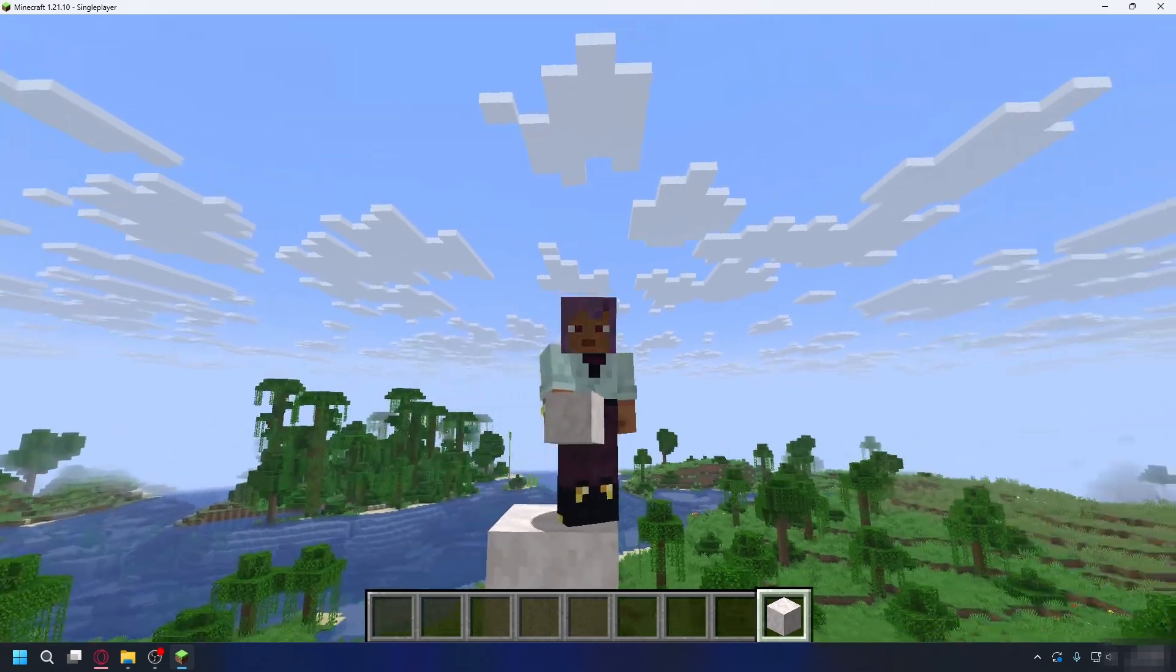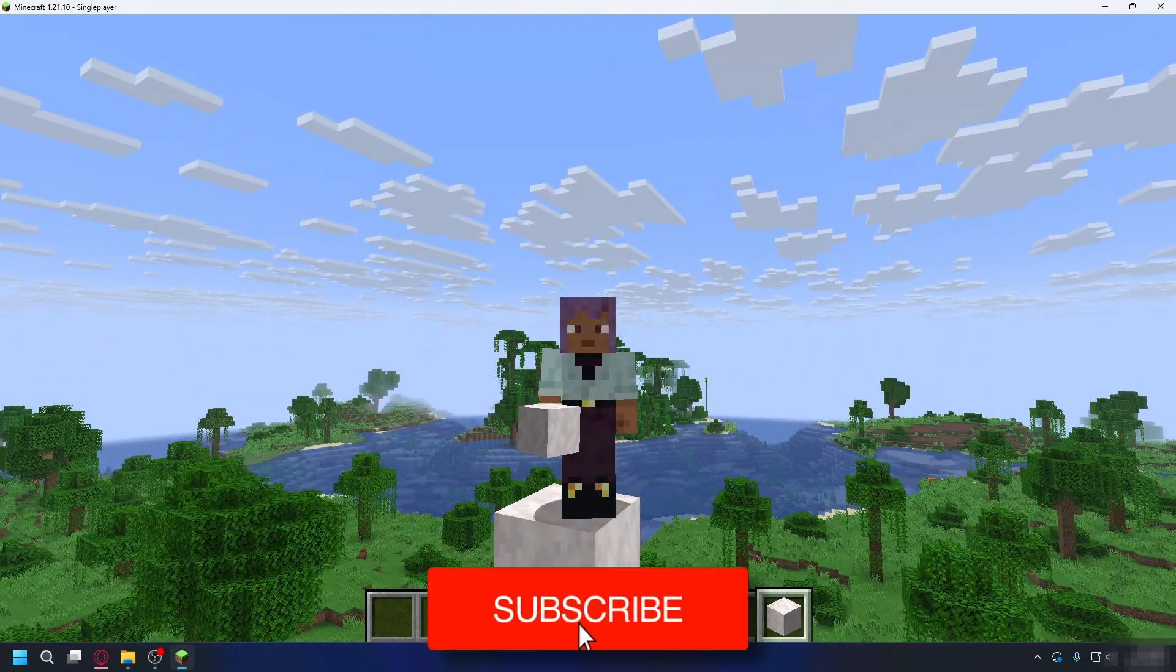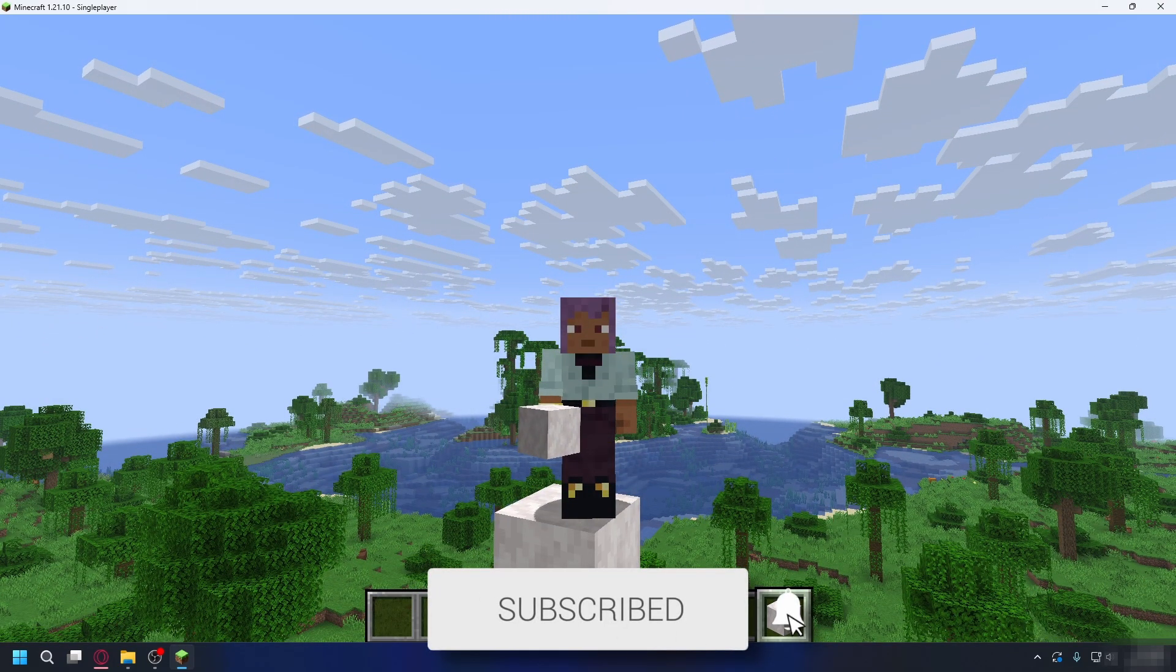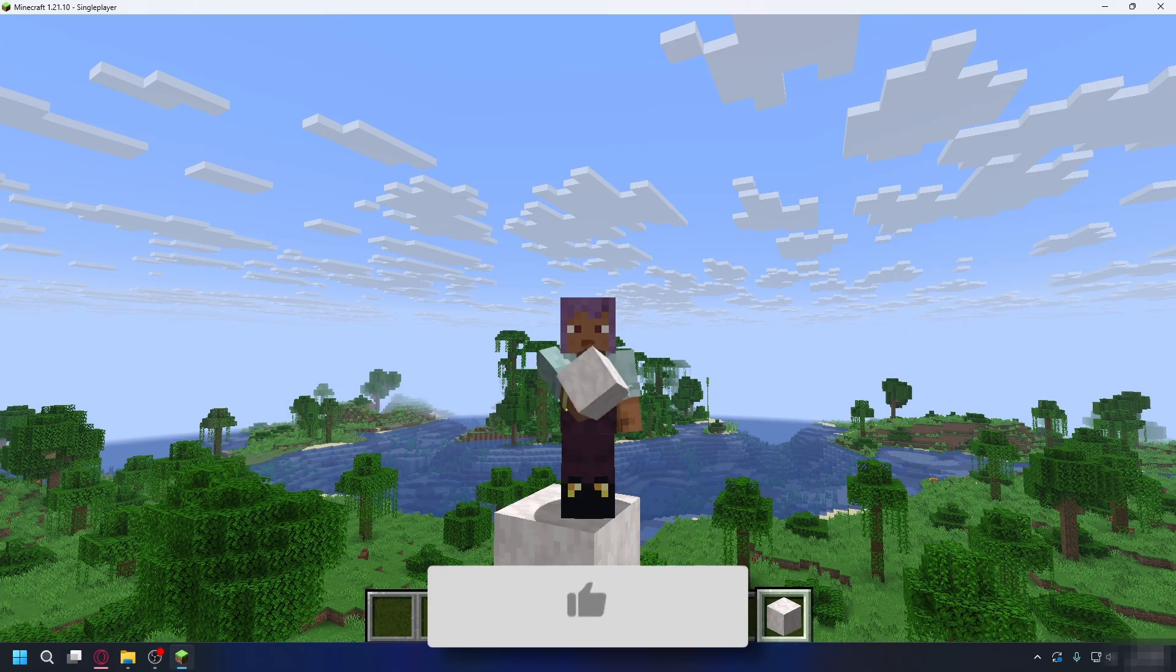In this video we show you how to fix the Minecraft exit code 1 error. If you find this useful then please consider subscribing and liking the video.